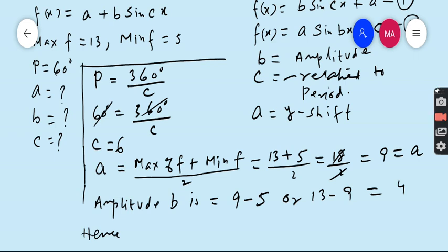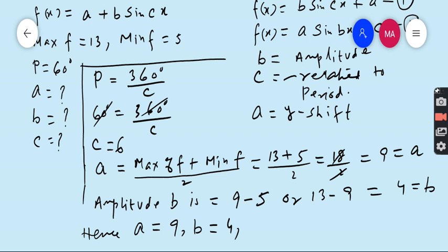The value of A is 9, the value of B is 4, and the value of C — which is related to the period — is 6. A = 9, B = 4, and C = 6. This is our final answer.